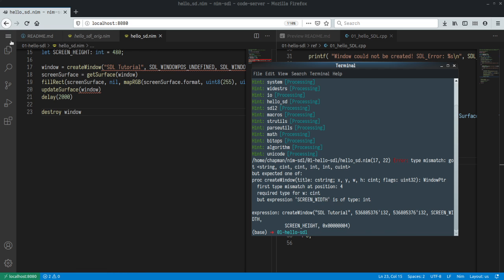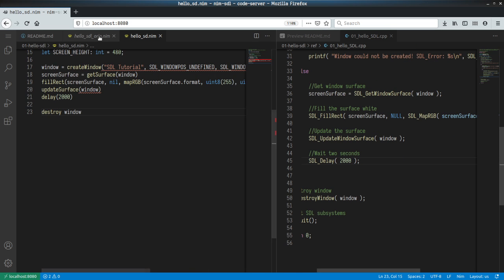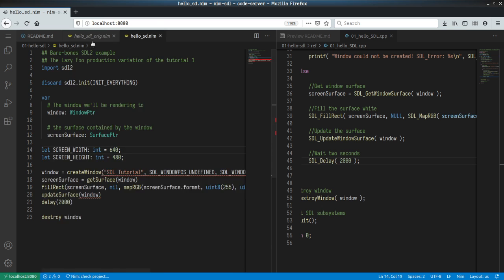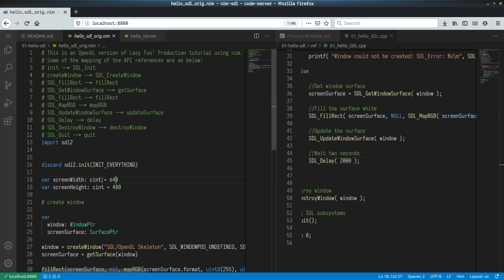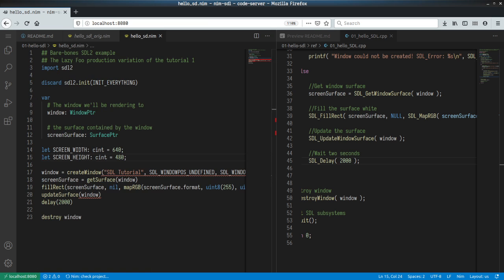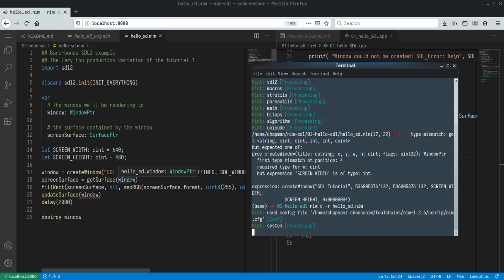All right, so I've made a mistake. I think I just need to change it to c_int. And let's try again.